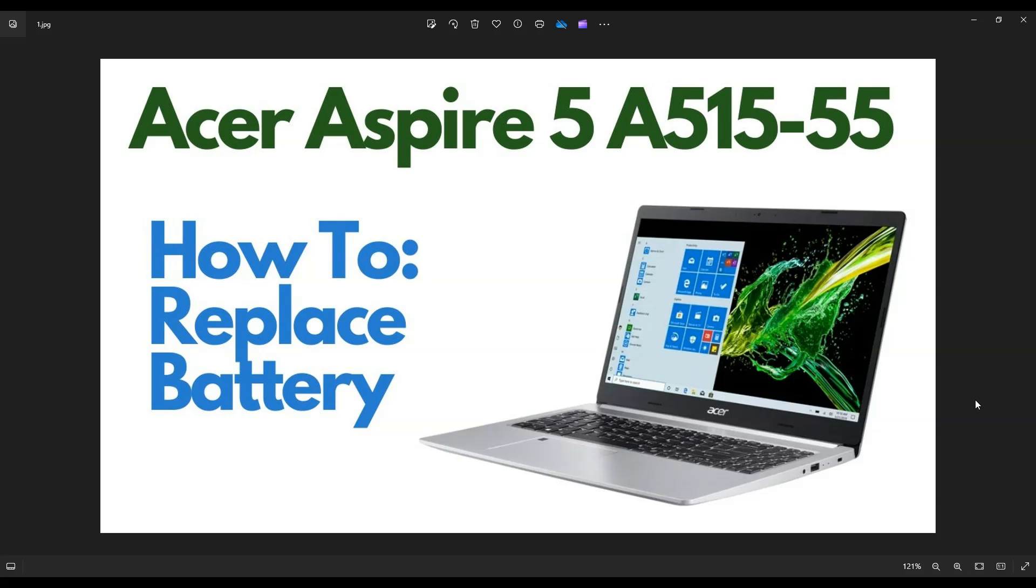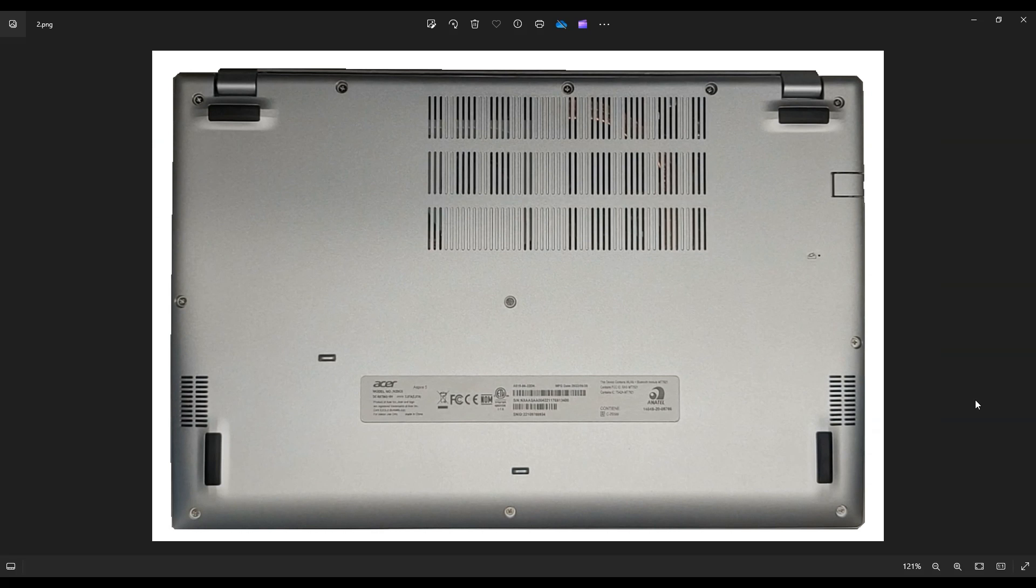First thing you want to do, power down the computer the correct way. Make sure it's off and unplugged from your charger. We're going to flip it over to access your bottom case screws.